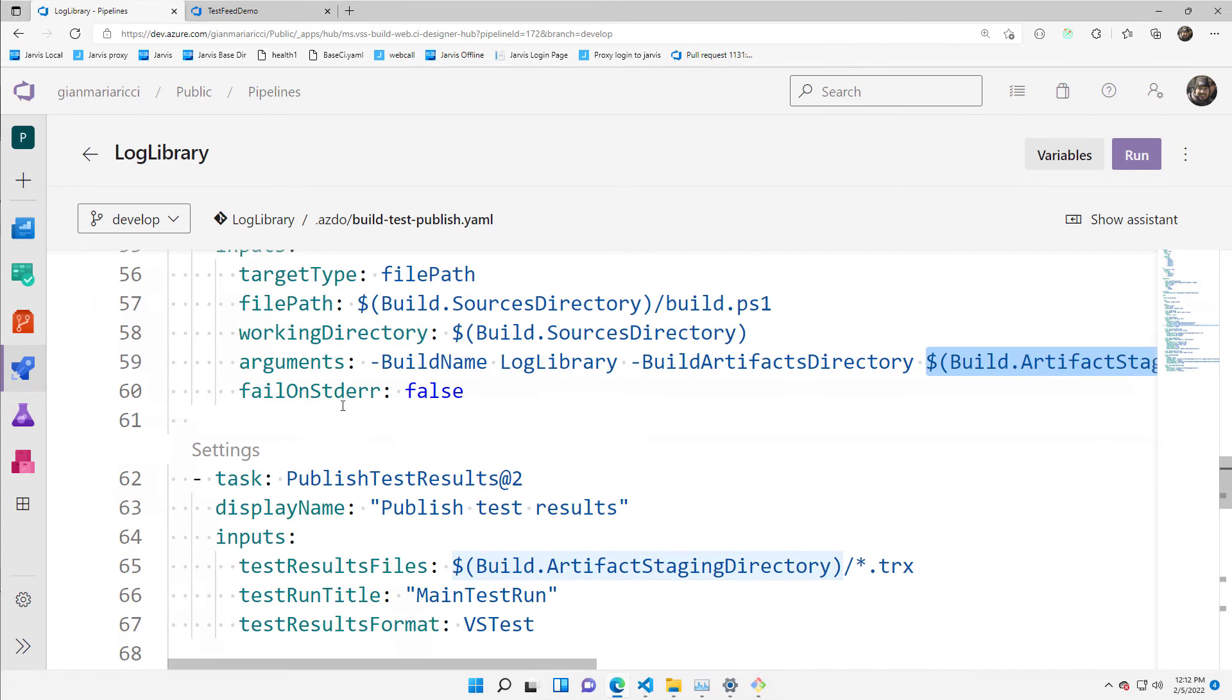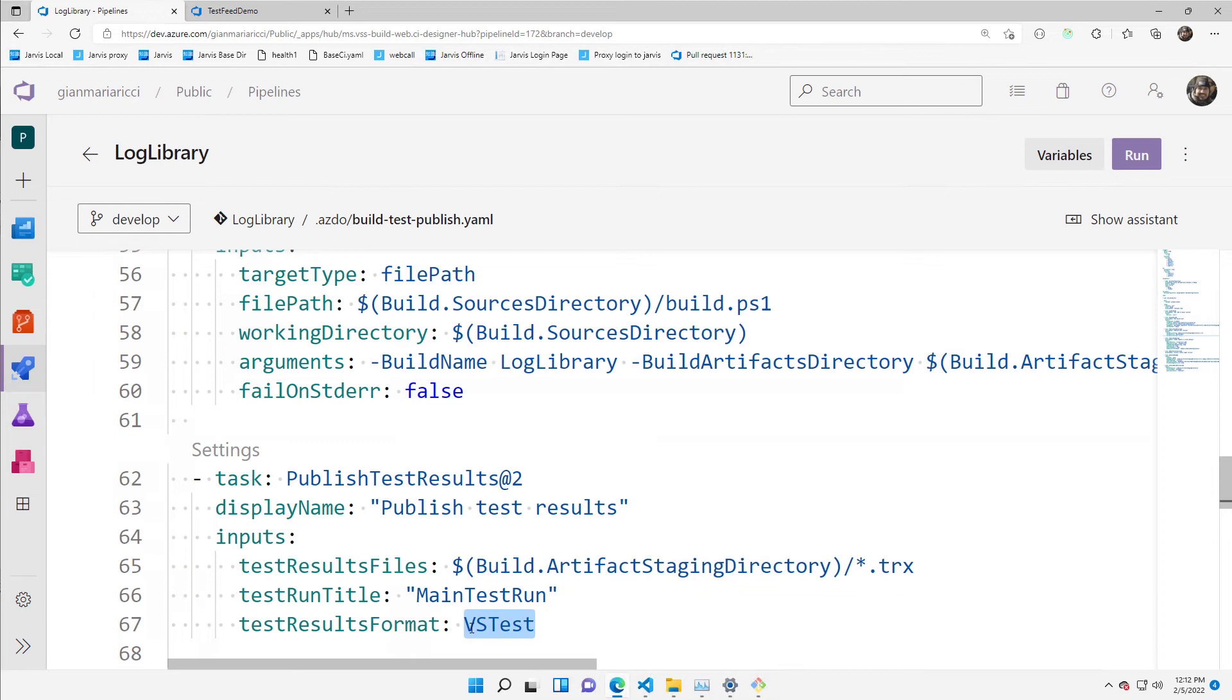Then I know that the build is going to run some tests. So I say, okay, you have some tests in the format VSTest. So upload everything to the build.